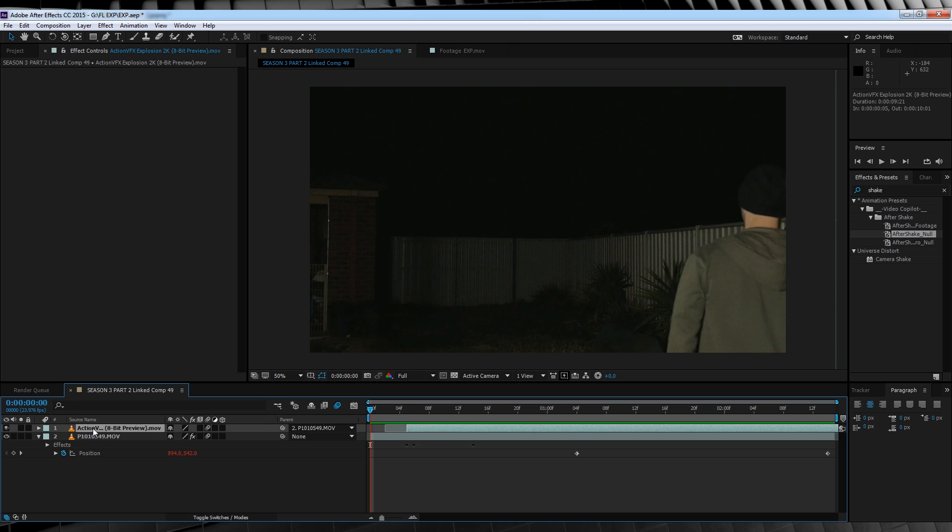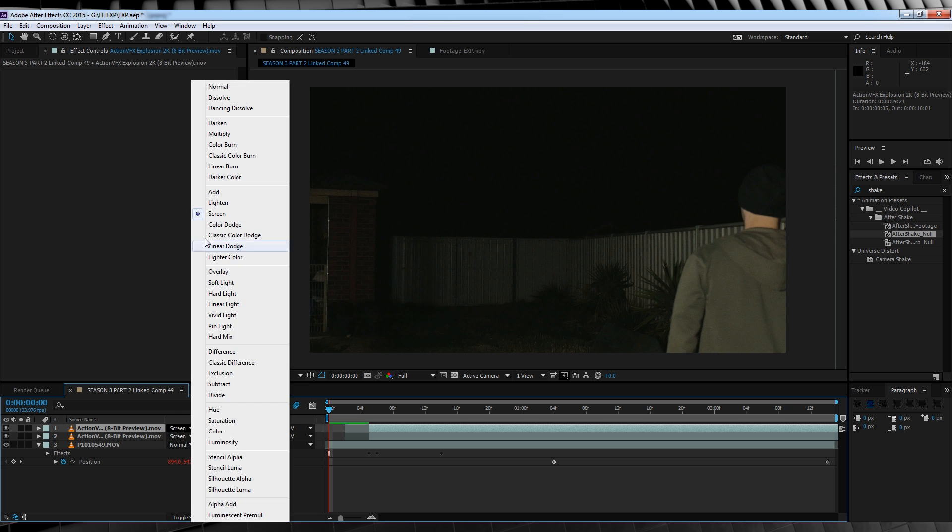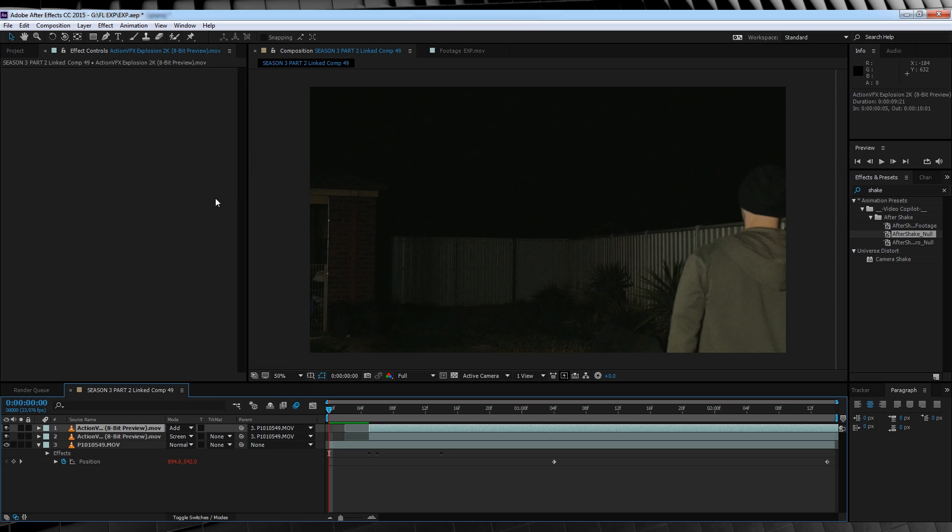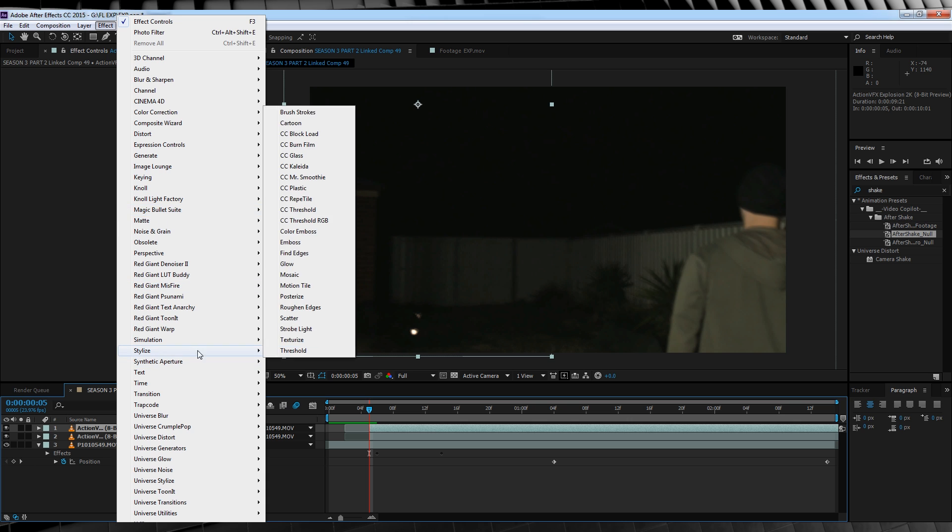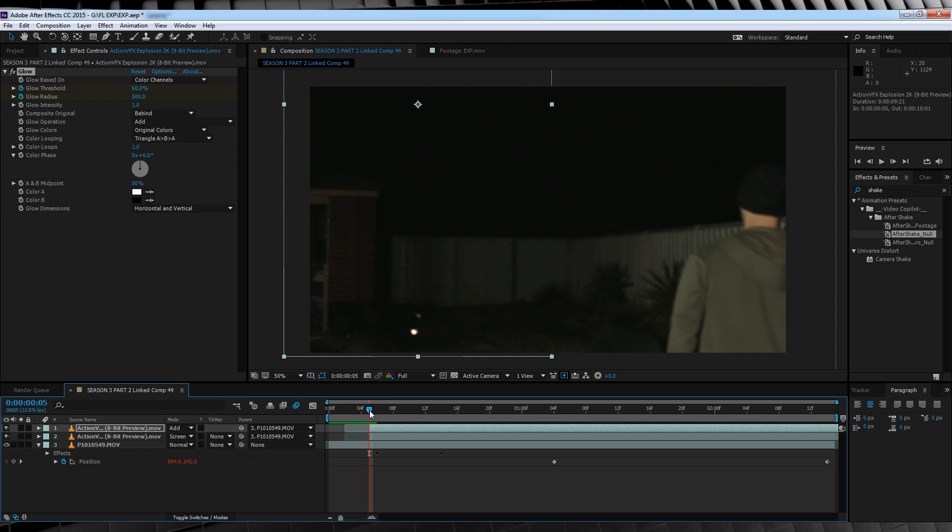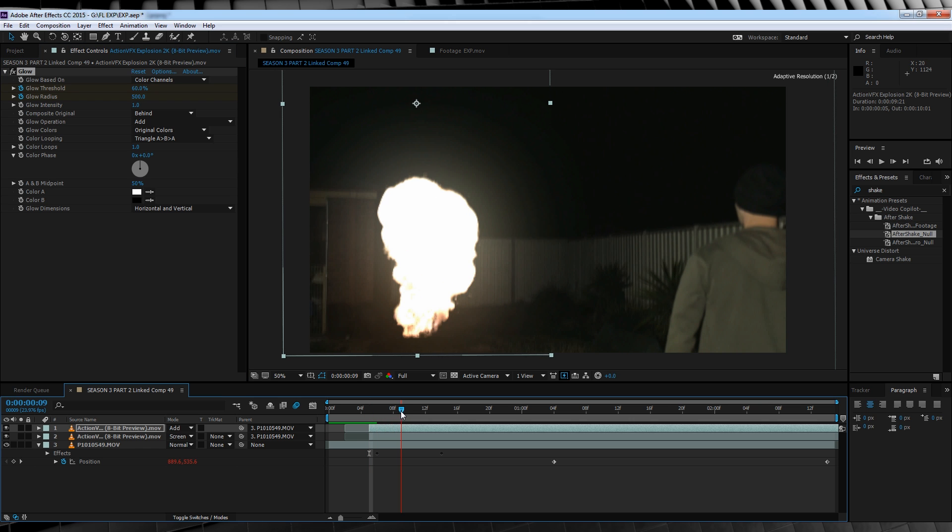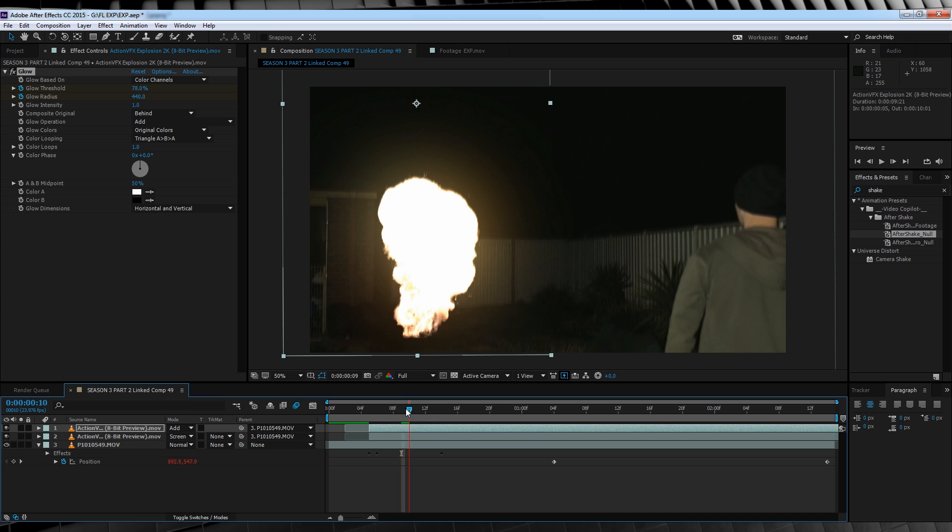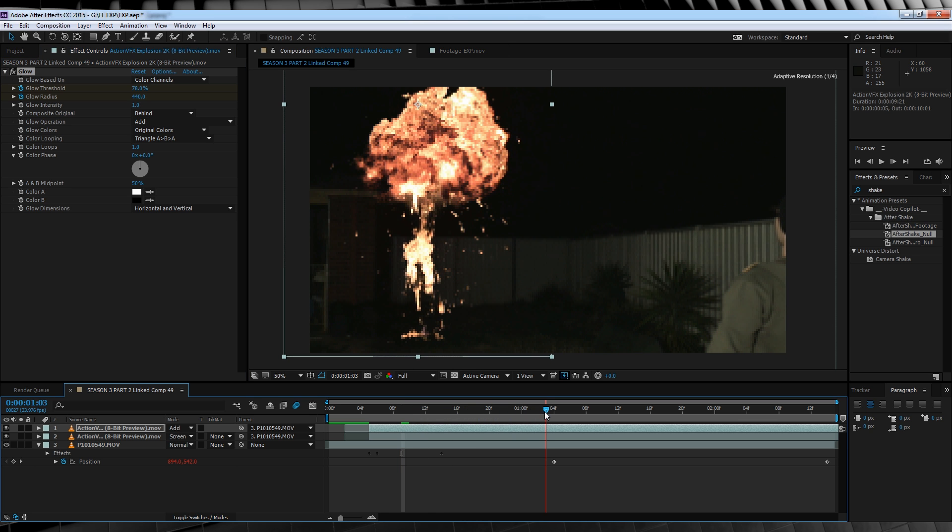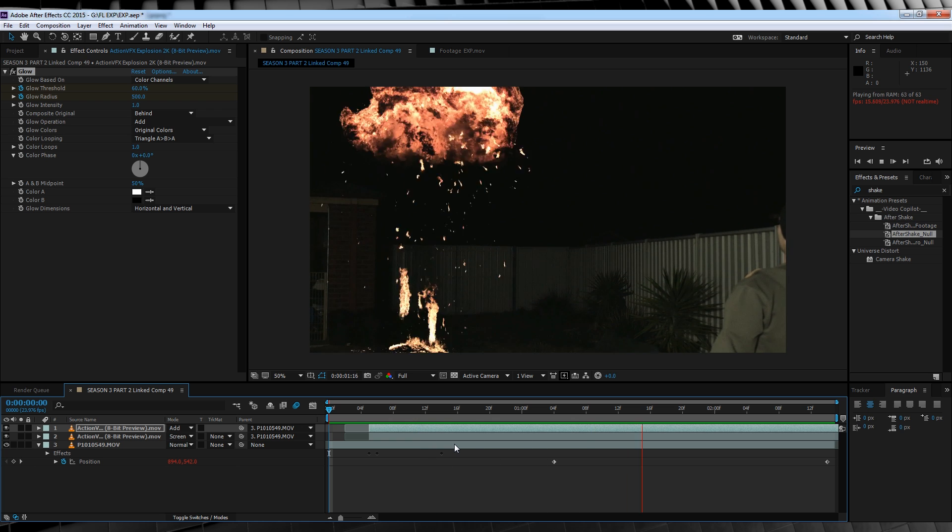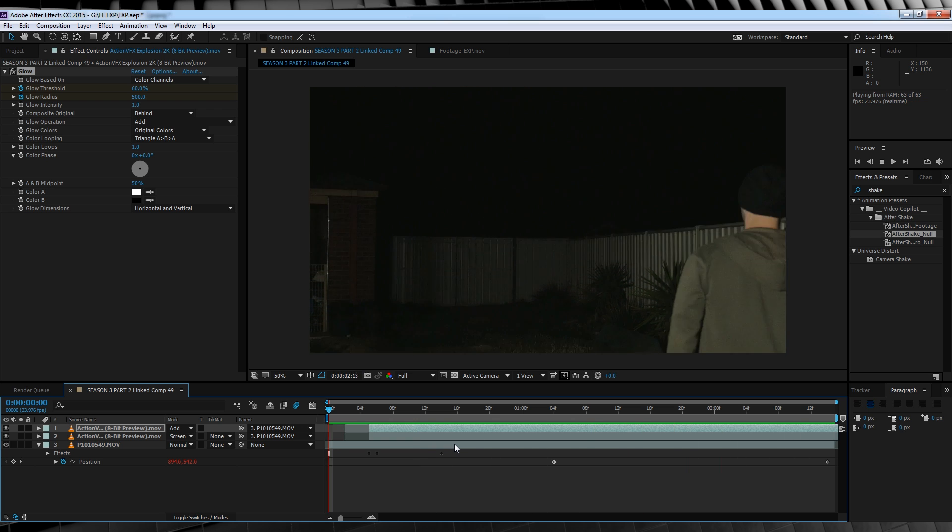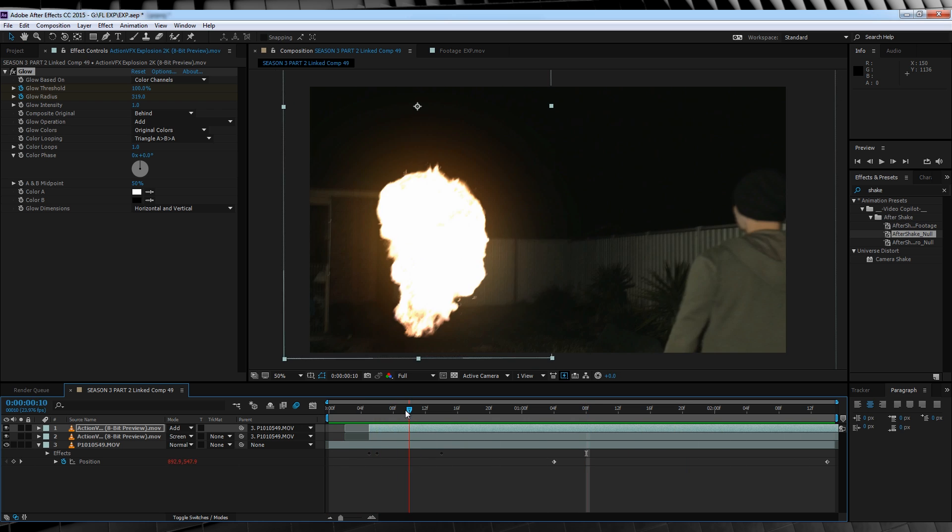We'll start by duplicating our explosion, and changing the transfer mode from screen to add. Now it's time to play around. We'll start by heading up to effect, stylize, and adding a glow. We'll then hit the stopwatch on threshold, set the radius to 500, and hit the stopwatch on that too. We'll then skip ahead four frames, set the threshold to 78, and the radius to 440. We'll then skip ahead roughly 15 more frames, or when the fireball is just starting to leave the frame, head back up, set the threshold to 100, and the radius to 319. By doing this, we'll have an initial big blow out of light, and then as the fireball leaves the frame, we'll start to die down, as you can see.